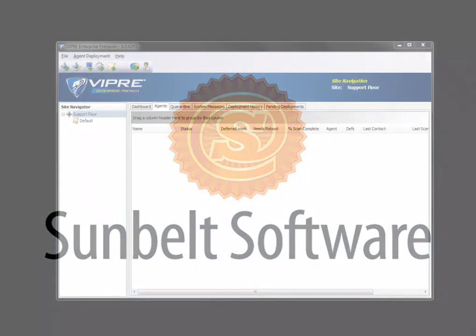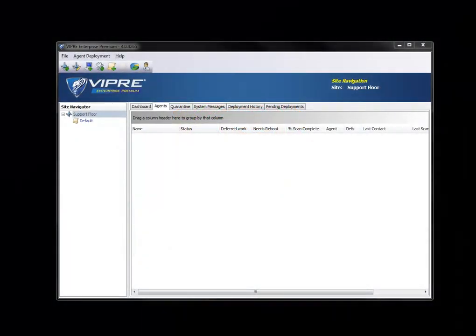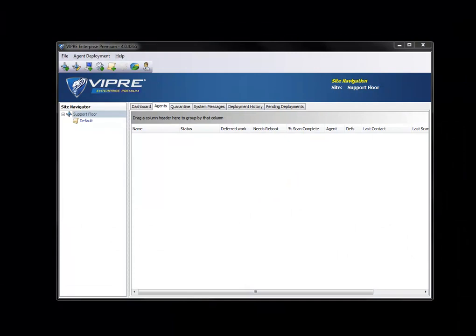In this video we're going to be dealing with Viper Enterprise deployment. Deployment with Viper Enterprise starts at the site level. We'll double click our site and then navigate to deployment credentials.